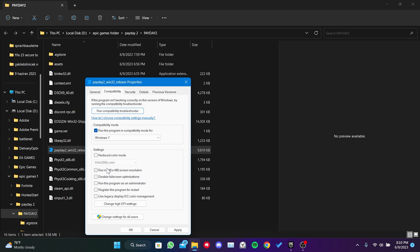Additionally, we check disable fullscreen optimizations and click on apply.